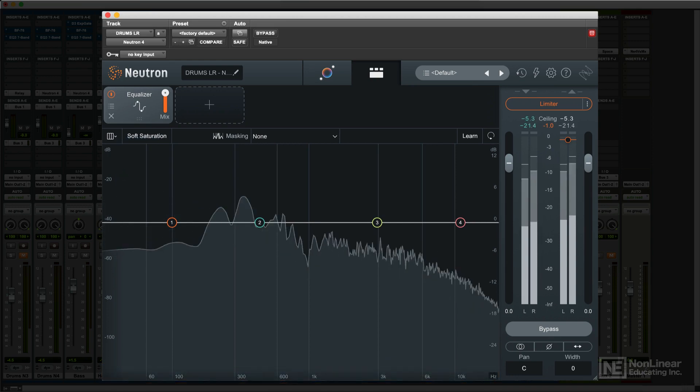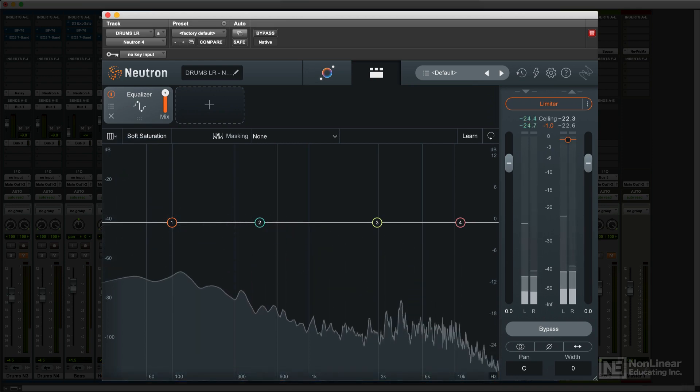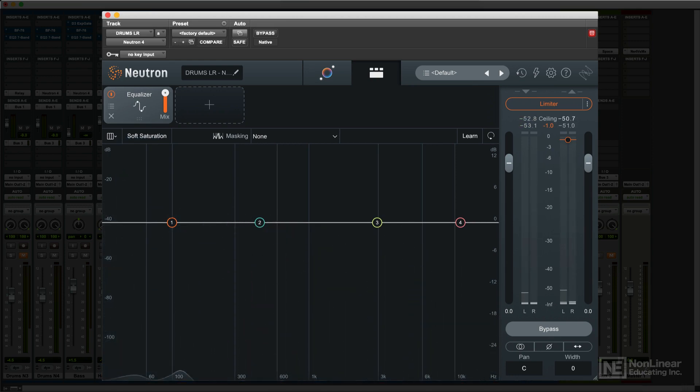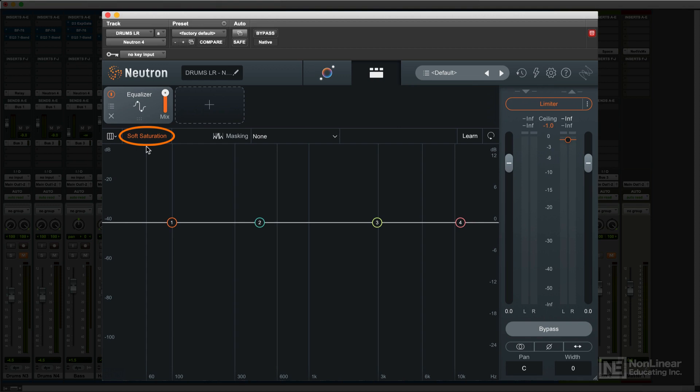If you choose to, you can disable the real-time display in the Options tab. And there's an option for a soft saturation mode, which adds a little subtle analog character to the EQ.